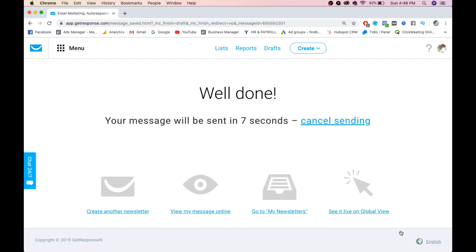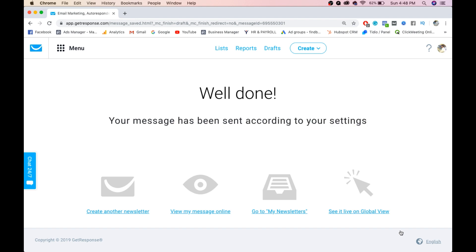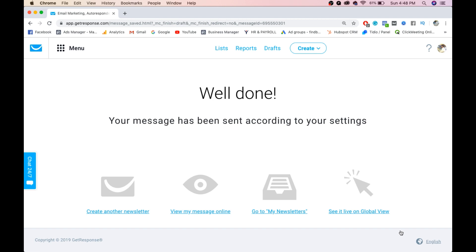You'll get the link of GetResponse. You can go through that link and create your free signup account. I'll give the link in the description. If you're watching through mytraining.hellovideo.com, you'll find the link above this video. It shows 'Well done! Your message has been sent according to your settings.' This is it, guys, for email marketing. You can create your email marketing tool using this GetResponse software. Till next class, I hope you enjoyed this video. Have a good day. Thank you.